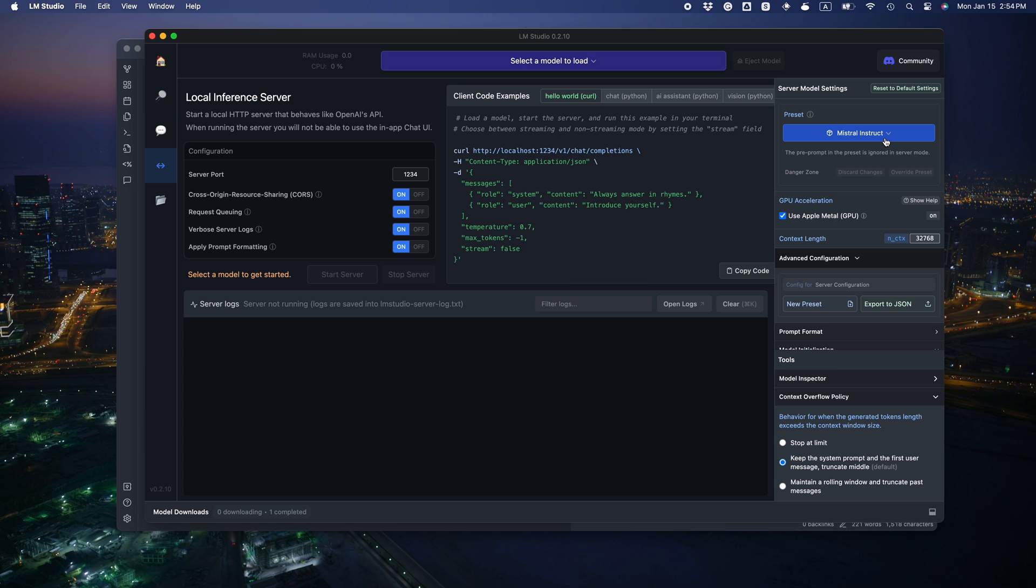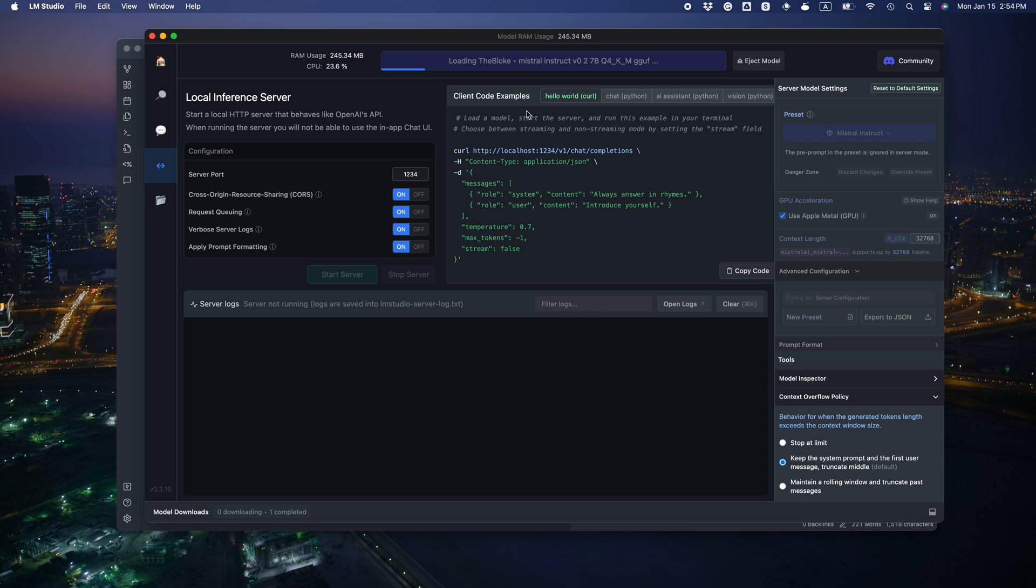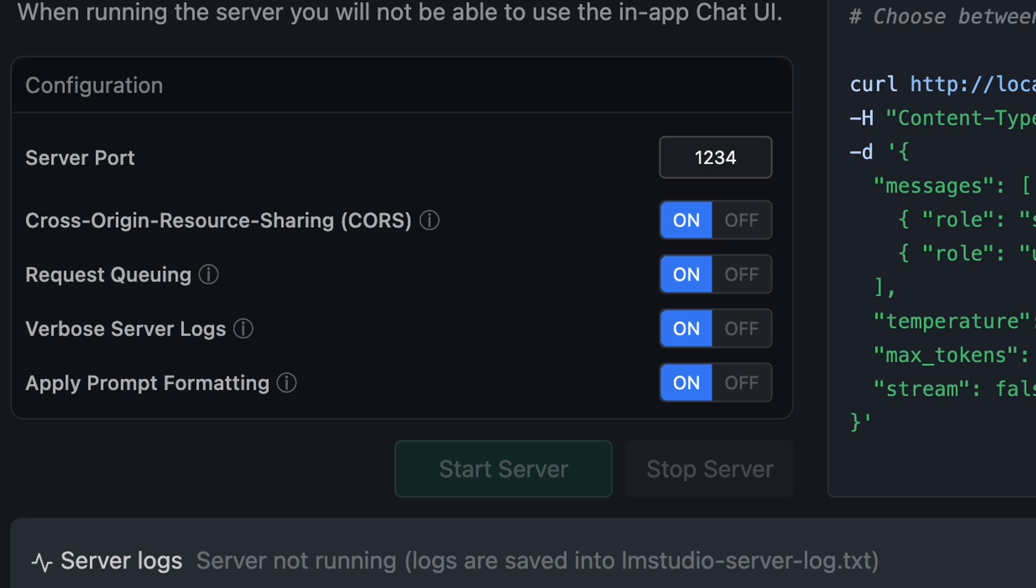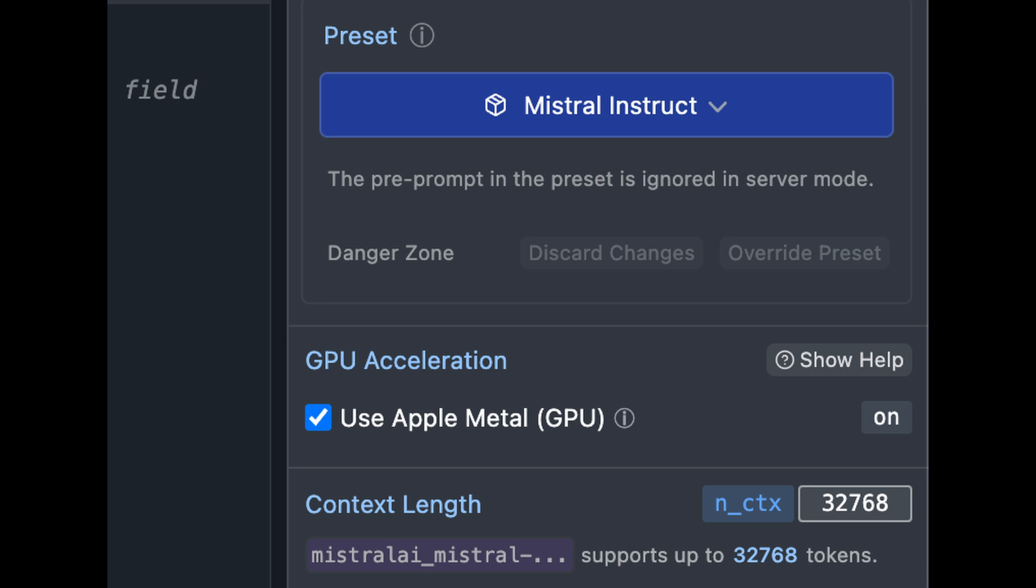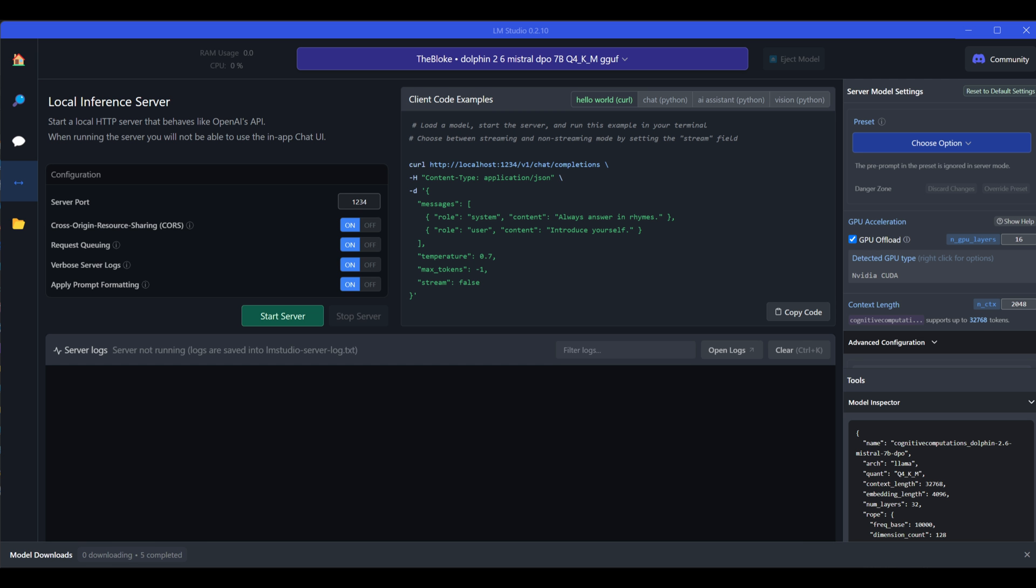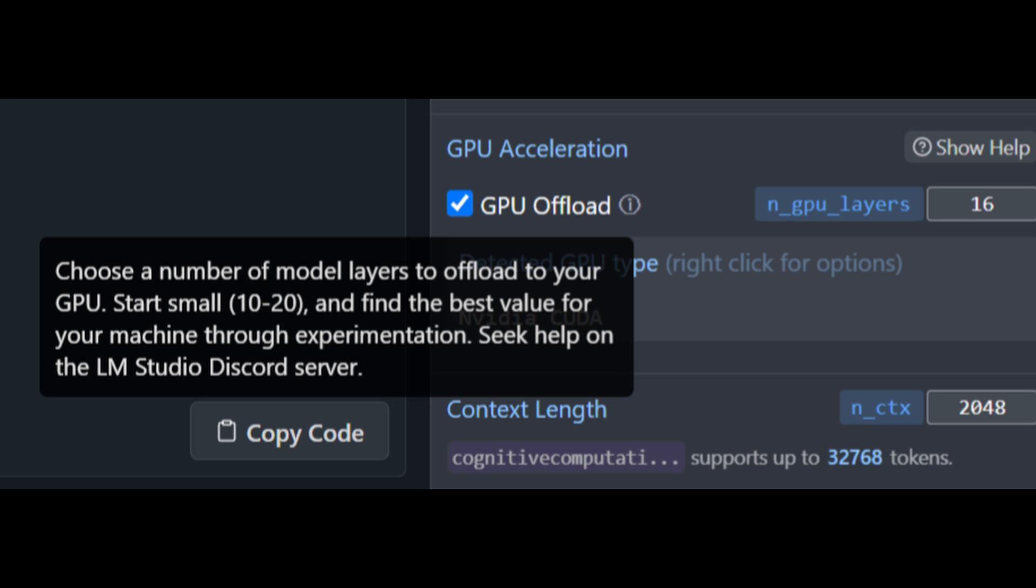In the local server tab, load the model first. And remember to turn on CORS so that Obsidian can access it. If you're on an Apple Silicon Mac like this one, you can turn on Apple Metal Acceleration. If you use a Windows machine with a good Nvidia GPU, there's an option to offload some layers to the GPU.